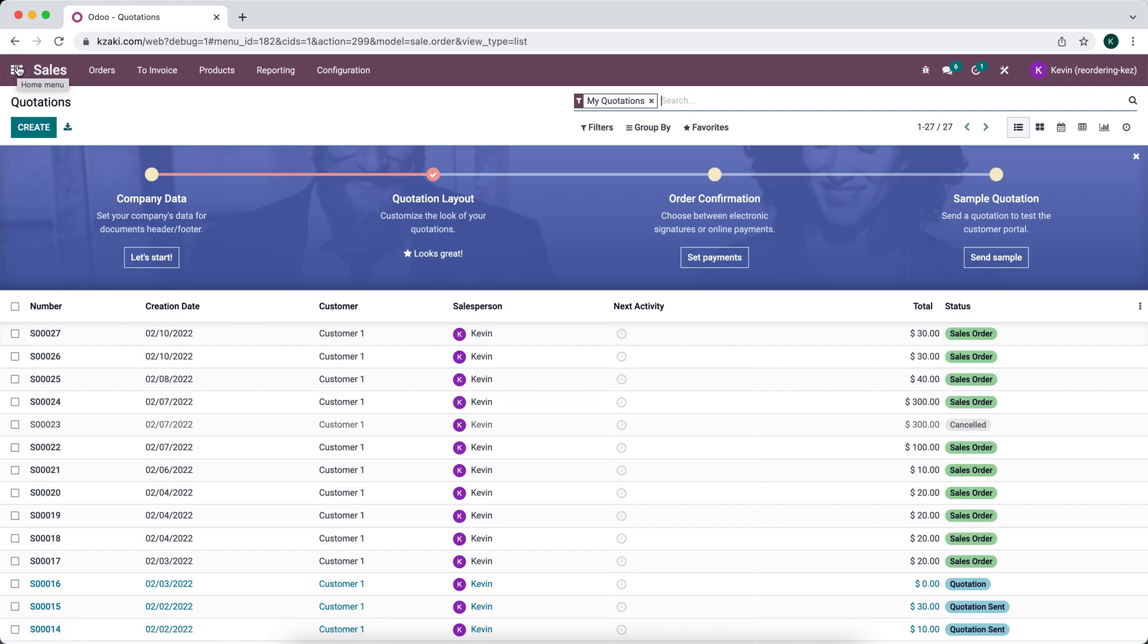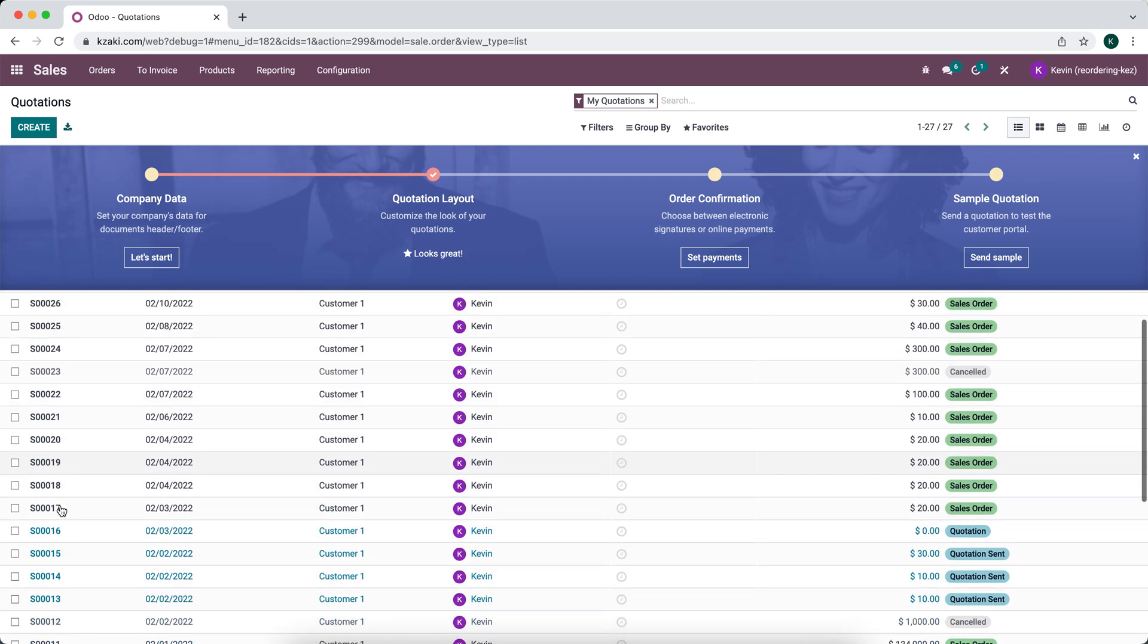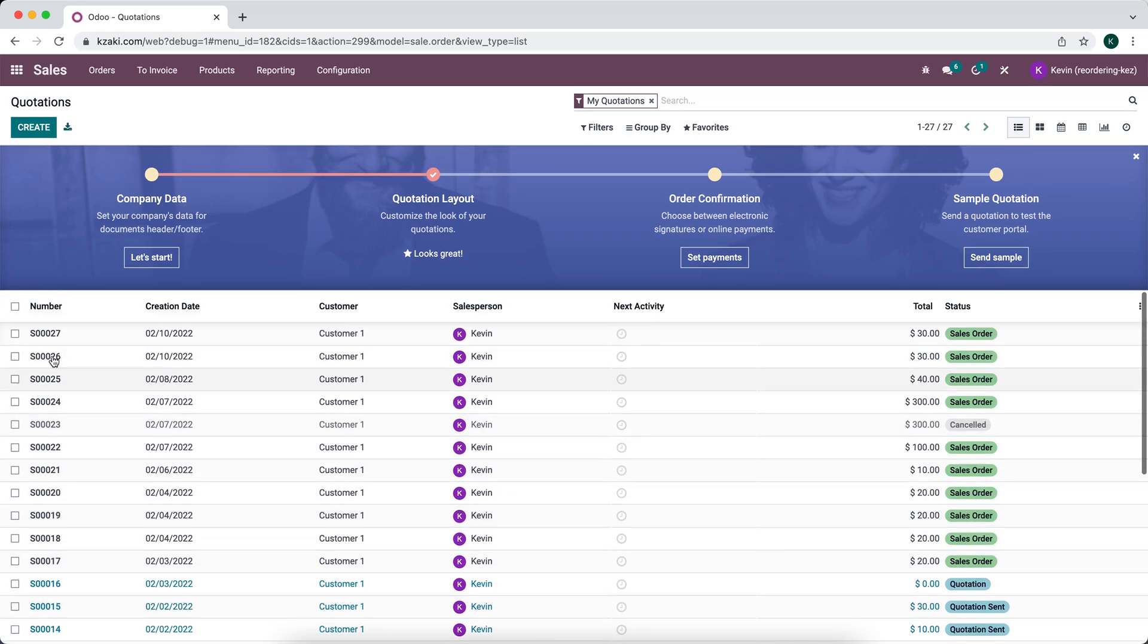In this video, I'm going to talk about sequences and how we can change them. We have sequences throughout the database, such as our sales order numbers. By default, we have this S00 number, so we have a number that starts at one and it goes up depending on the sales orders that we create.